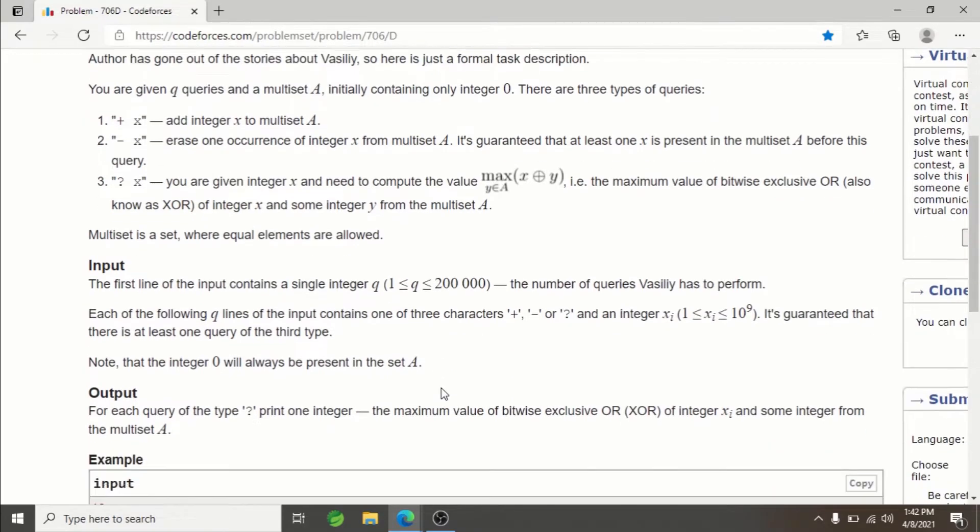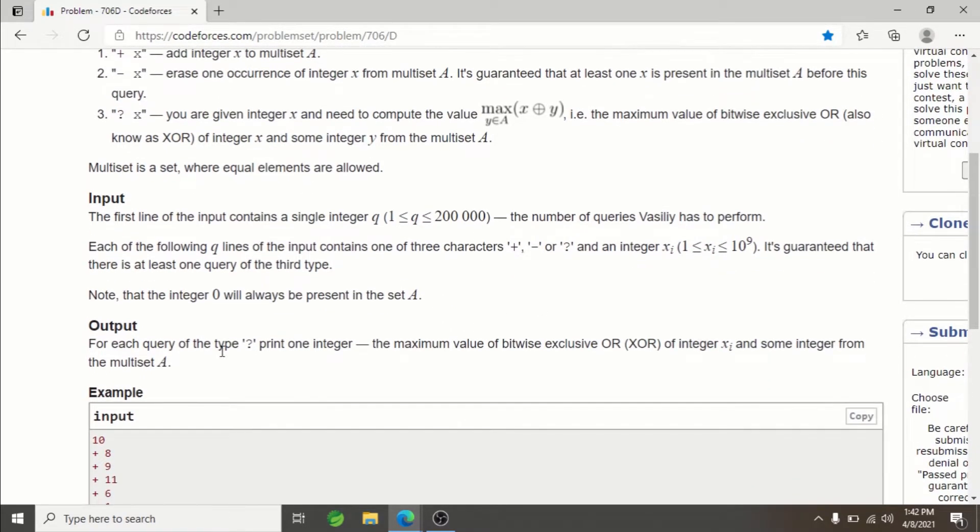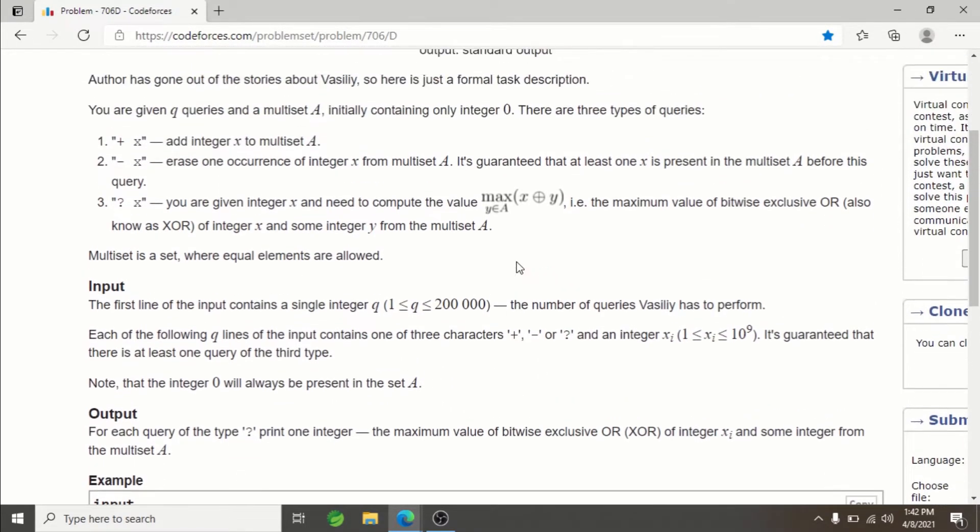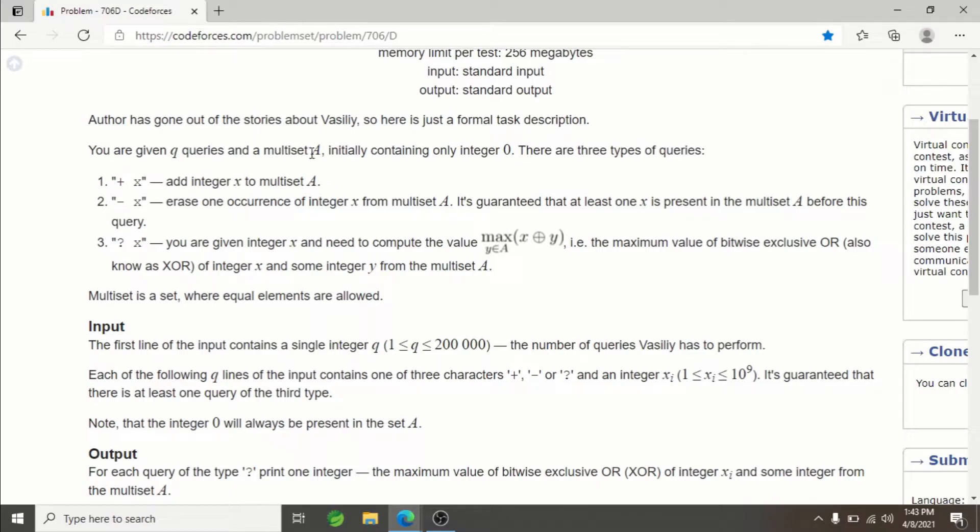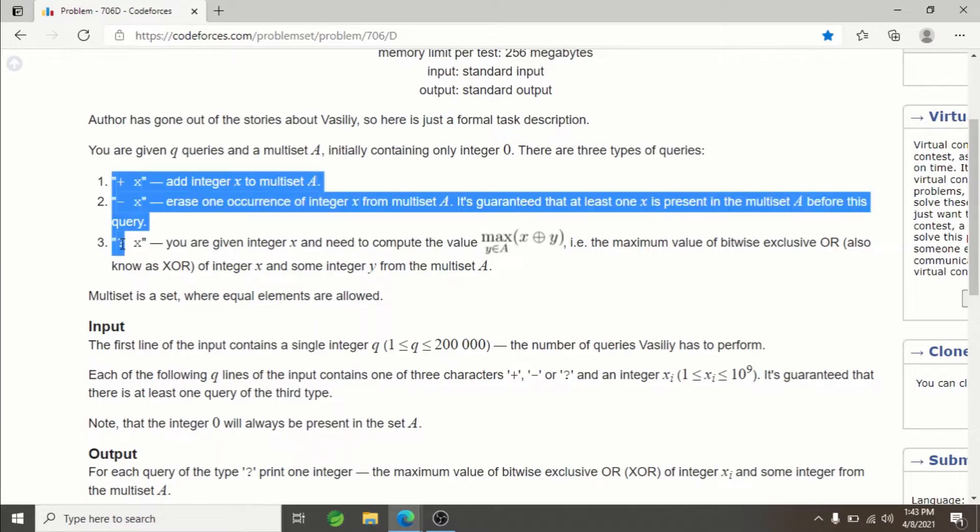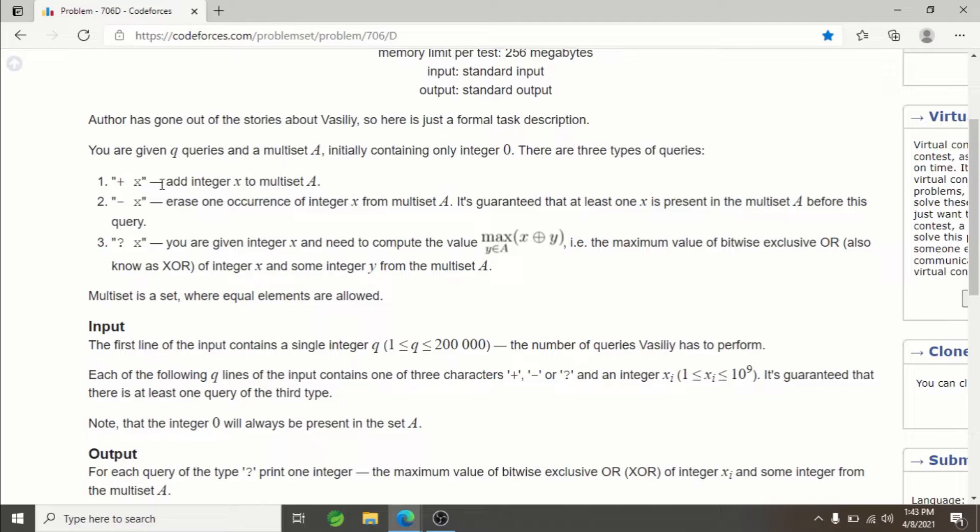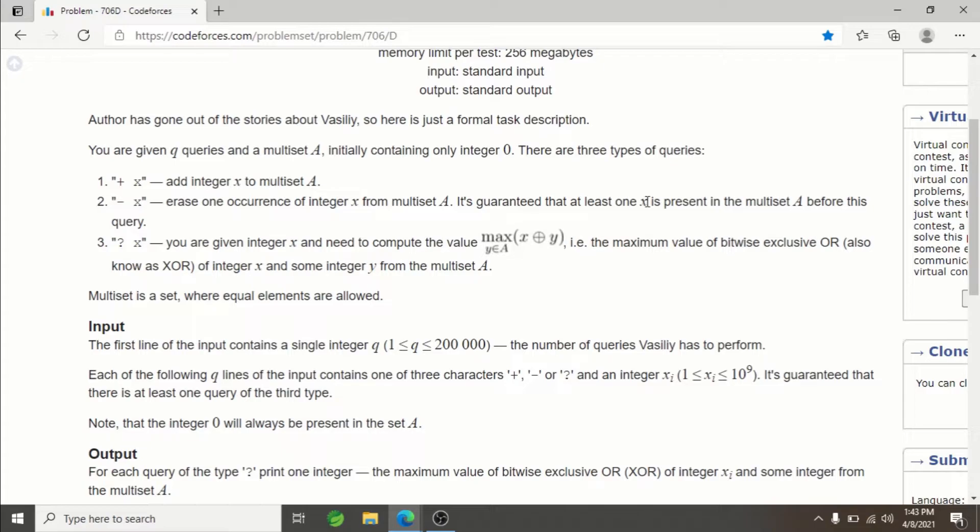The question is: you are given Q queries, each as large as 2×10^5. You have a multiset of integers and are asked to perform three types of queries: first, add a certain integer to your multiset; second, remove one instance of integer X from the multiset (it's guaranteed that at least one instance of X is already present).